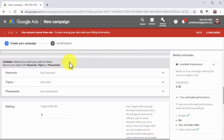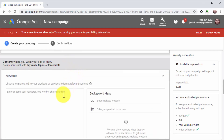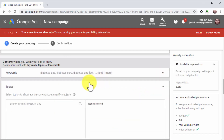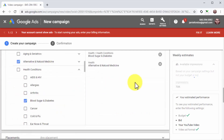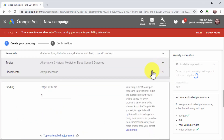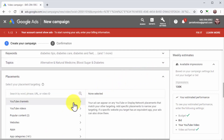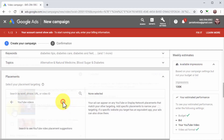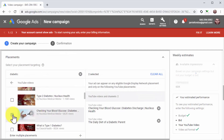You'll select the keywords, topics, and placements that define your audience — this will further optimize your budget for relevant, low-cost traffic. Start by clicking on the keywords tab and enter the keywords from your keywords file. Now click on the topics tab to select the topic of videos where you want to show your ads. Lastly, click on the placements tab to select specific placements, which can include YouTube channels, YouTube videos, popular content, websites, apps, and app categories. Keep in mind that selecting high traffic placements can increase your ad spend, so select carefully.